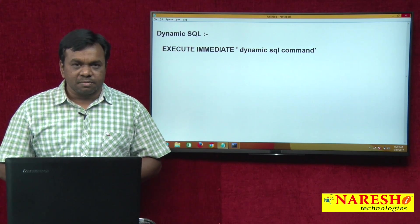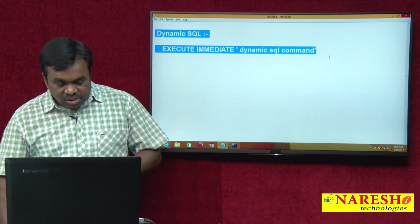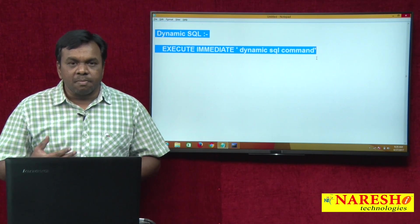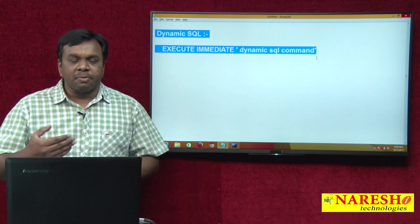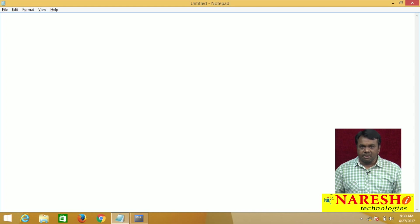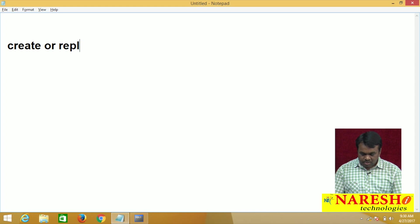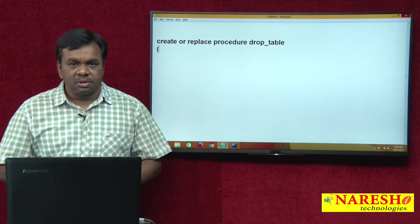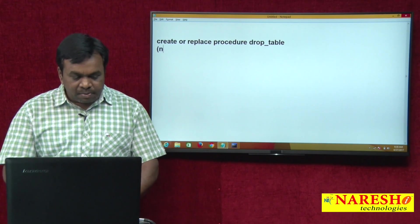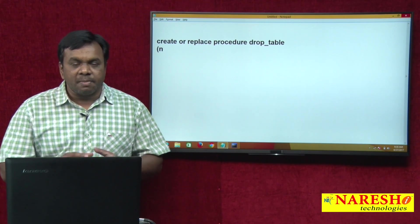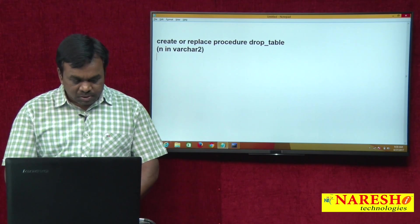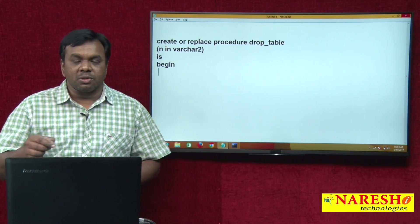I will explain this with one example. Suppose I want to truncate or drop a table, but I do not know which table to drop — I know this at run time. I also want to create a procedure for dropping a table. So I will create a procedure: CREATE OR REPLACE PROCEDURE drop_table. Whichever table you want to drop, pass that table name to this procedure. I am declaring a parameter n of type VARCHAR2.